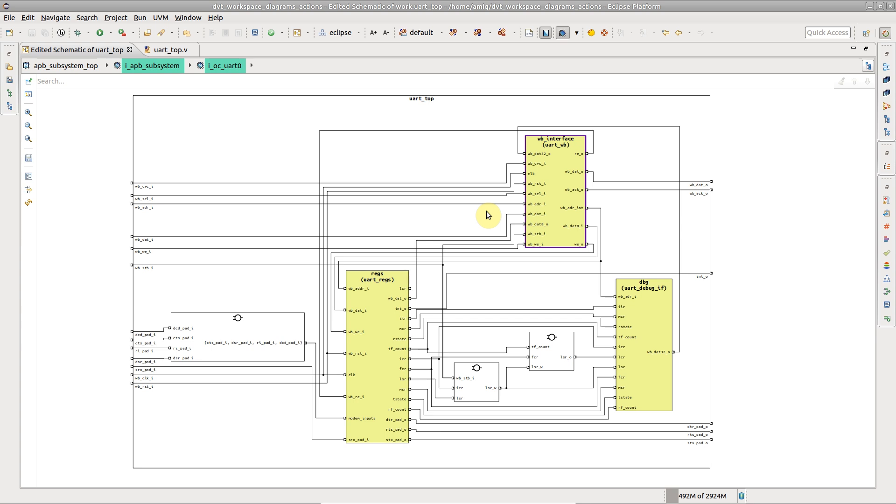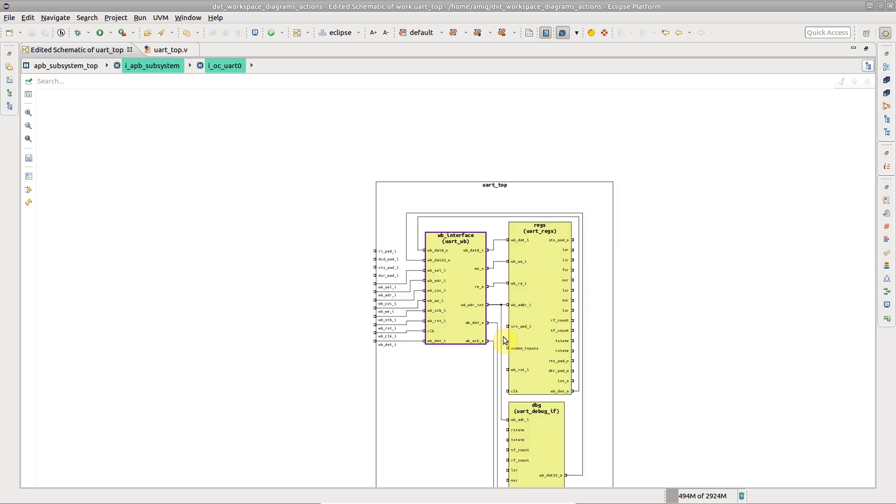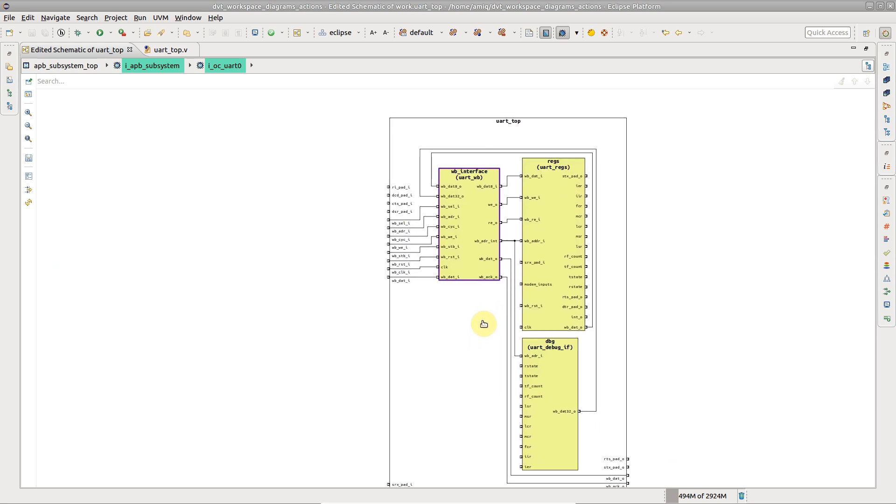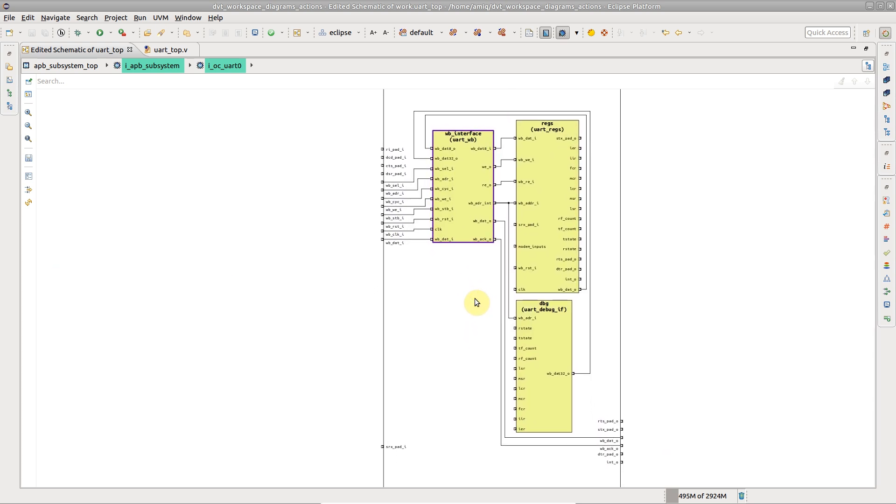For signals, ports, instances, and logic blocks, you can choose to show connections. This action removes everything from the diagram except the selected elements and all other elements directly connected to them.